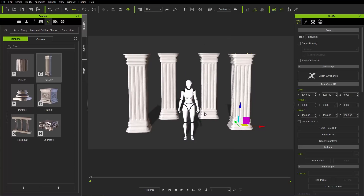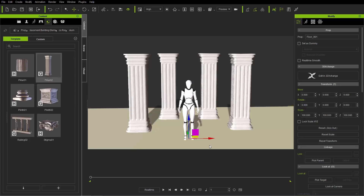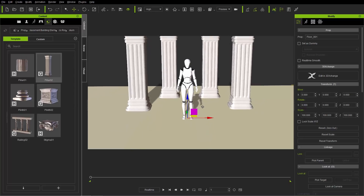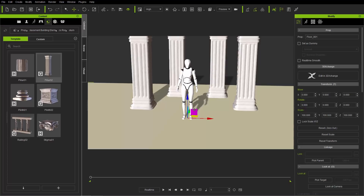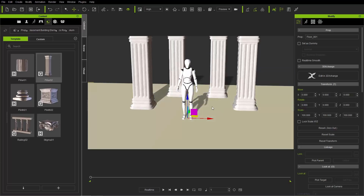I'm also going to create a floor. Floor creation is easy — go up to Create and under Primitive Shape you'll find a floor. That creates a floor that basically catches shadows. There's a shadow-catching dummy on the floor as well. If you press Ctrl+D, you can see your dummies toggle on and off. It's just there to catch the shadows in your scene, which you can see on the ground. We talk more about dummies in other tutorials.